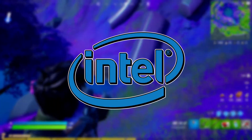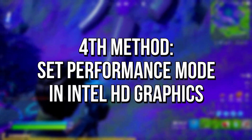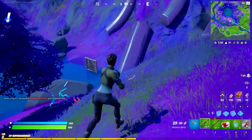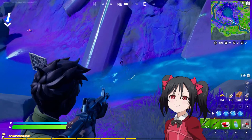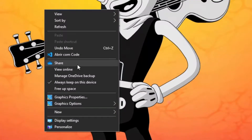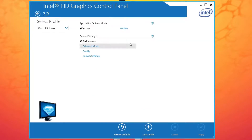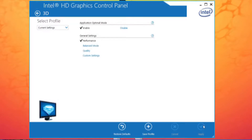The fourth method will only work if you have Intel HD Graphics. You will enable the Performance 3D Graphics Mode to reduce the graphics quality in Fortnite and increase FPS. First, right click on Desktop and click on Graphics Properties. Click on 3D. In Application Optimal Mode, set Enable. And lastly, in General Settings, set Performance. After that, click on Apply to save changes.